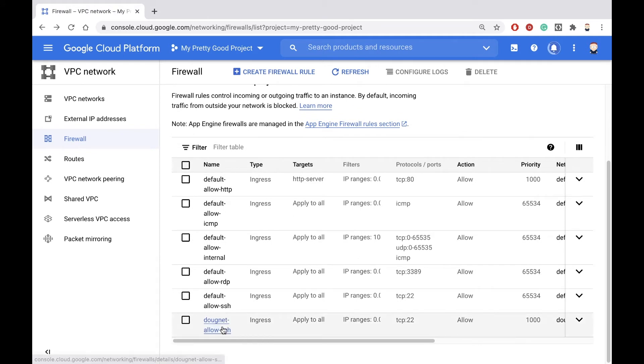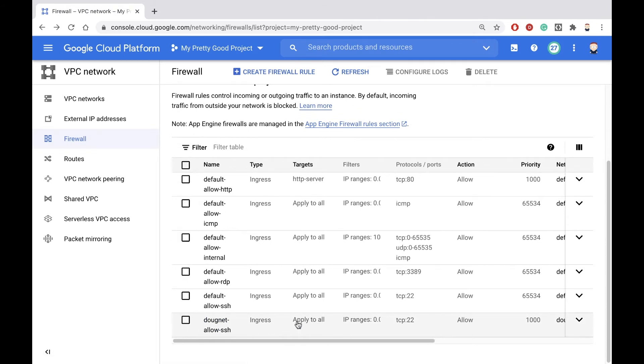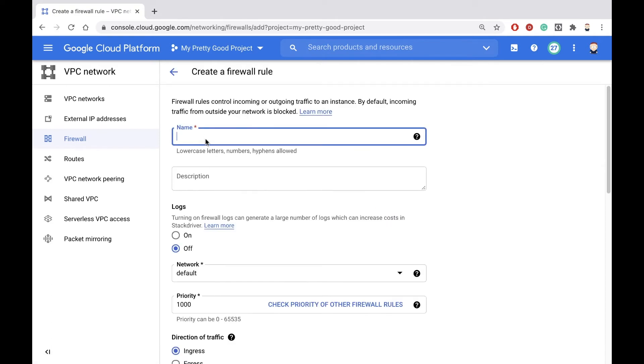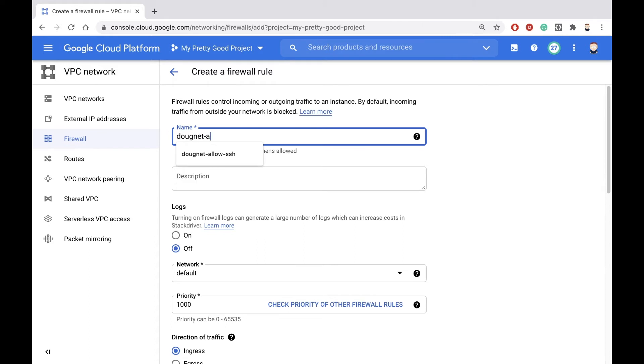So down here, that's the first rule that we've created. Now we want to create another firewall rule, and this one we're going to name Dugnet-allow-HTTP.